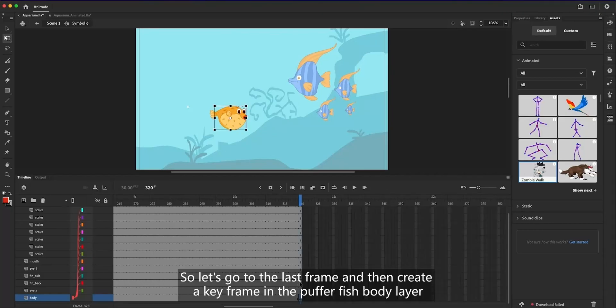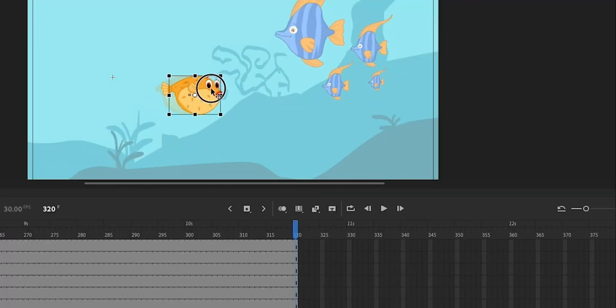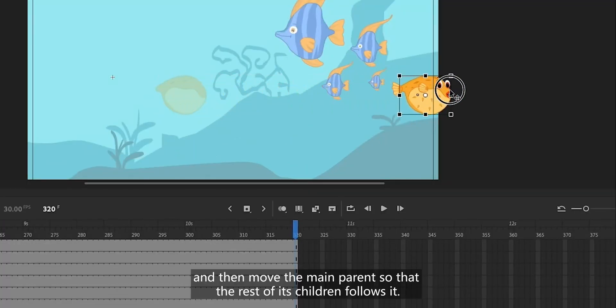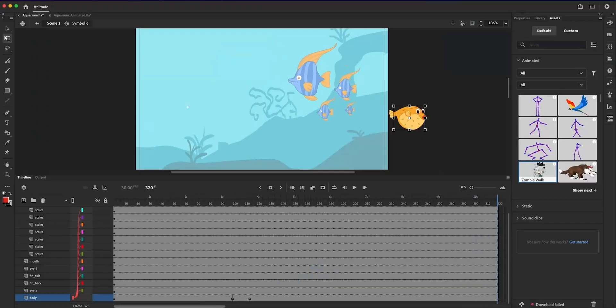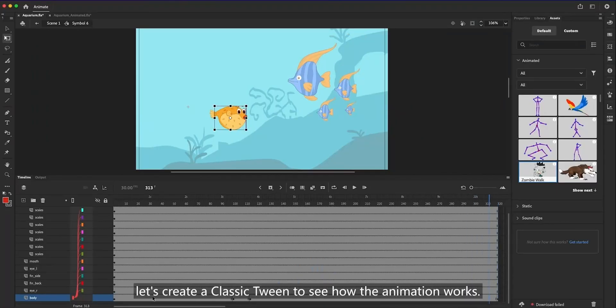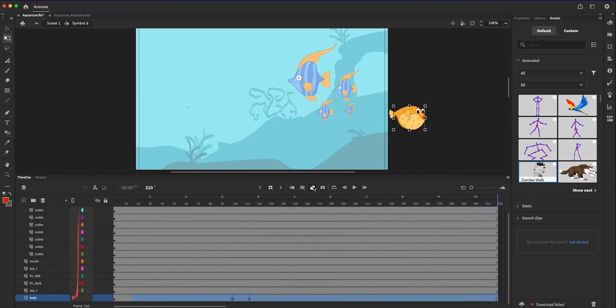So, let's go to the last frame, and then create a keyframe in the puffer fish body layer. And then, move the main parent so that the rest of its children follows it. Now that our poses are ready, let's create a classic tween to see how the animation works.